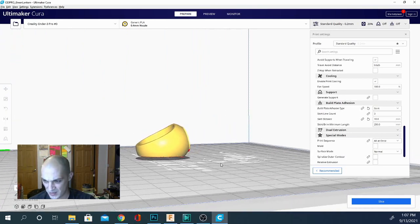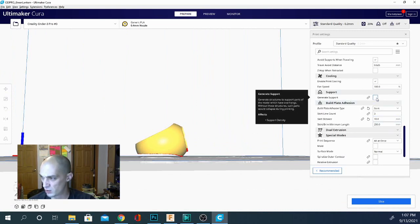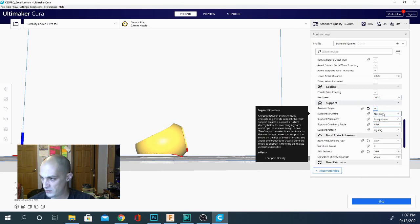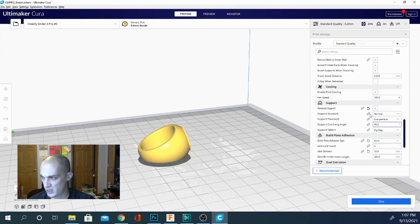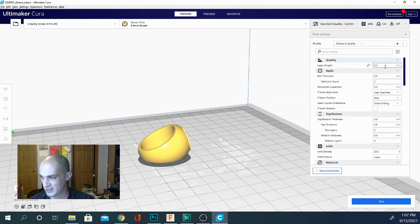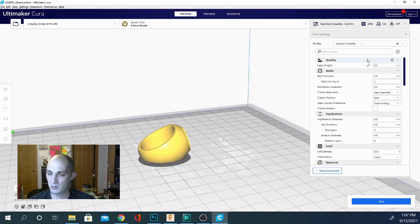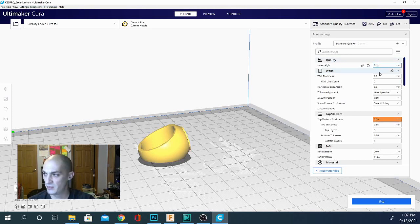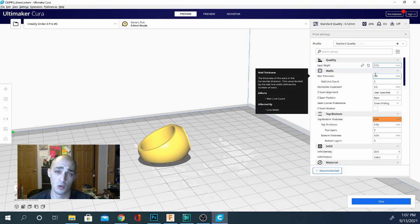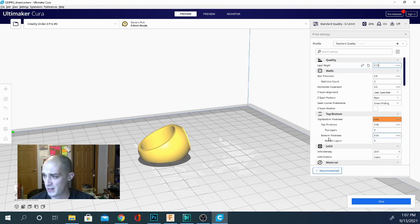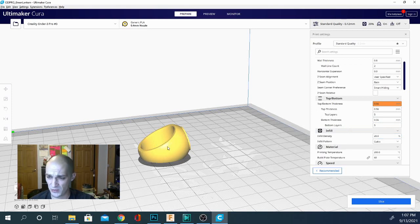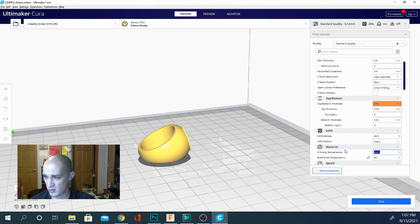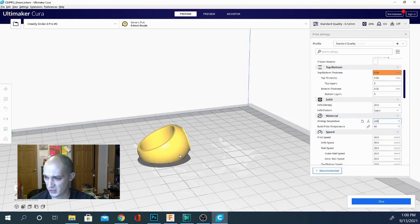When you have an overhang you're gonna want to use support, so we're gonna click generate support and we're gonna use a normal support and the pattern is zigzag. Then we're gonna go ahead and look at a couple more settings. So our layer height is set to 0.2, that is medium, that's medium speed medium quality. The lower the layer height the better the quality but the longer the print will take because the more layers that are required to build up to that same height. Wall thickness is going to be how thick the walls are, the outer shell of the object, and then you have infill down here. The density is 20% so it'll fill 20% of the inside area of the object with this infill and you can change the pattern for that as well.